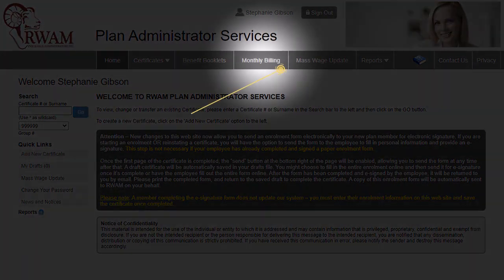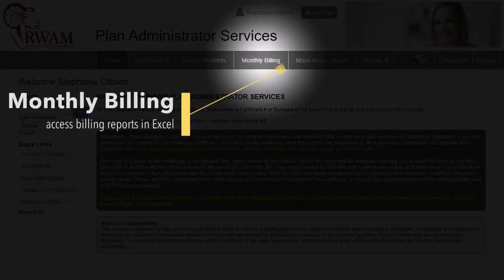Monthly Billing will be used by you, the plan administrator, to access billing reports in Excel.